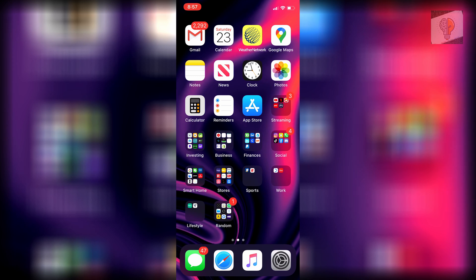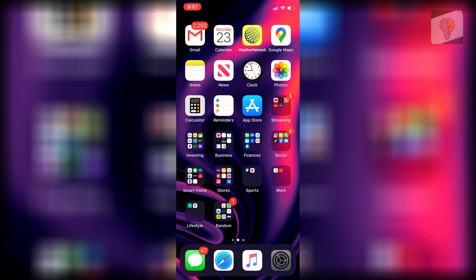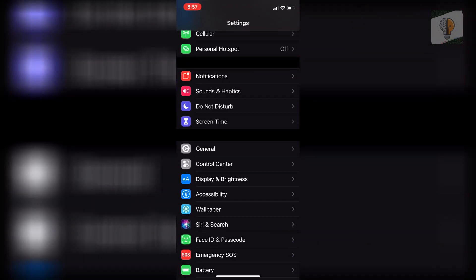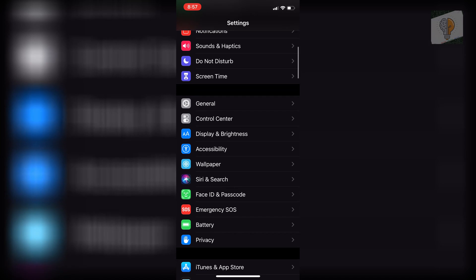To start, head over to your Settings, and once you're in Settings, scroll down to Face ID and Passcode.